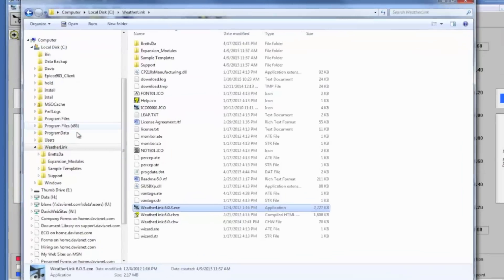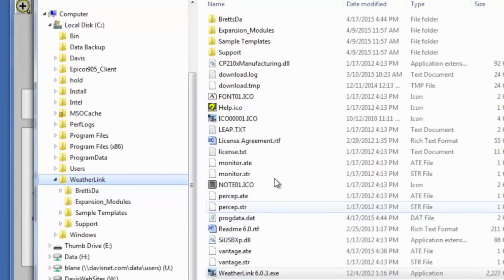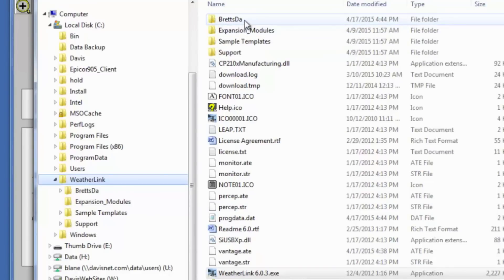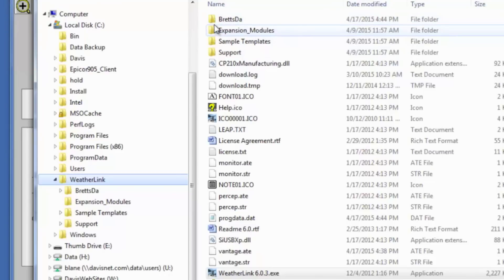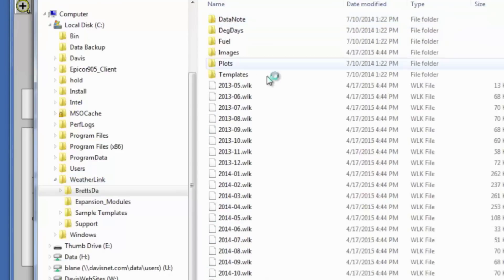So here I have on my root at the C drive I have my WeatherLink installation directory and in it amongst a number of files and folders I have a folder named after my station name or my database. It's only going to be the first eight characters of the station name, so my station was Brett's Data and this is Brett's DA.